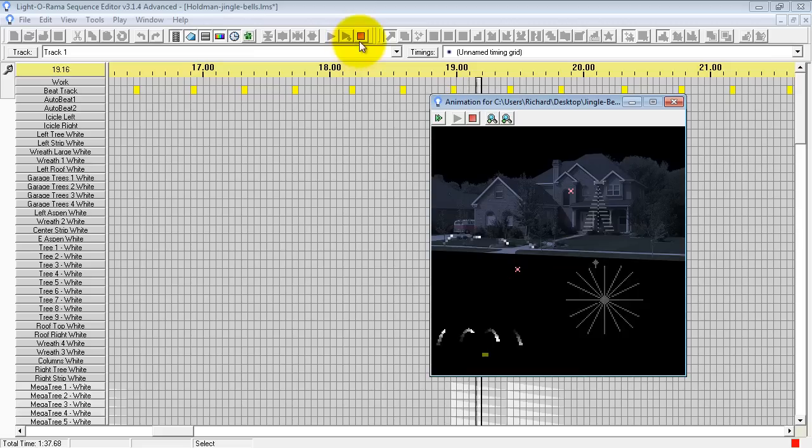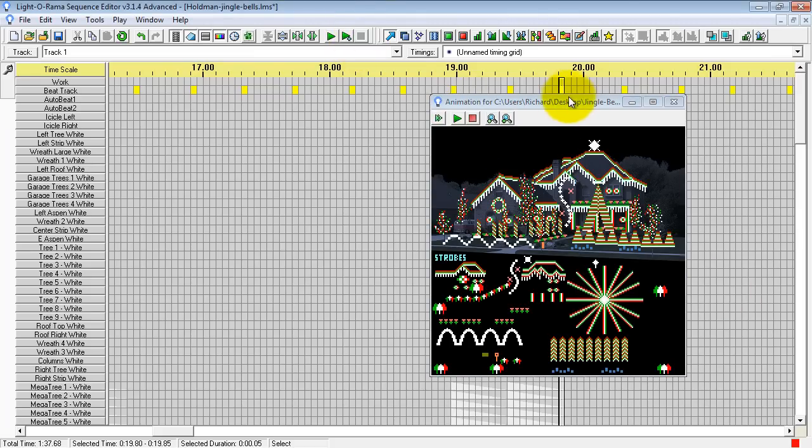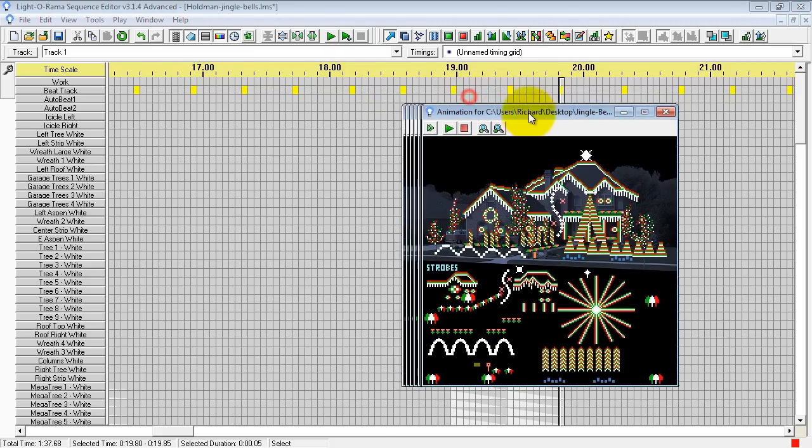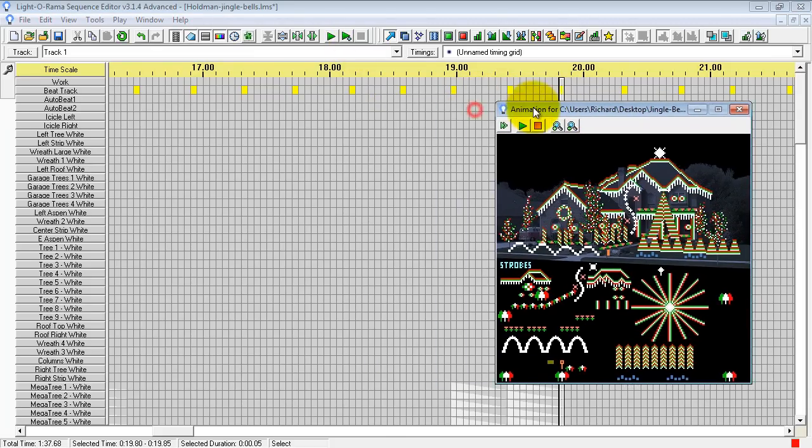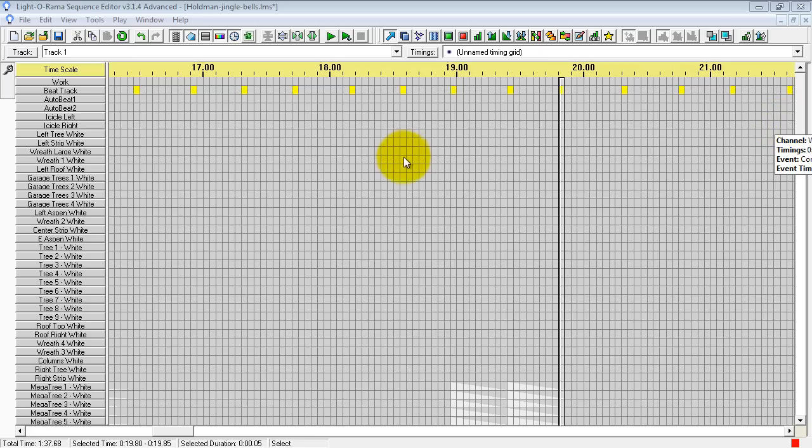Let's go ahead and stop that. I'm going to move this off the screen so we have more room to work with. Now that we have all our channels and our audio is linked up, we're going to go ahead and create a new sequence.